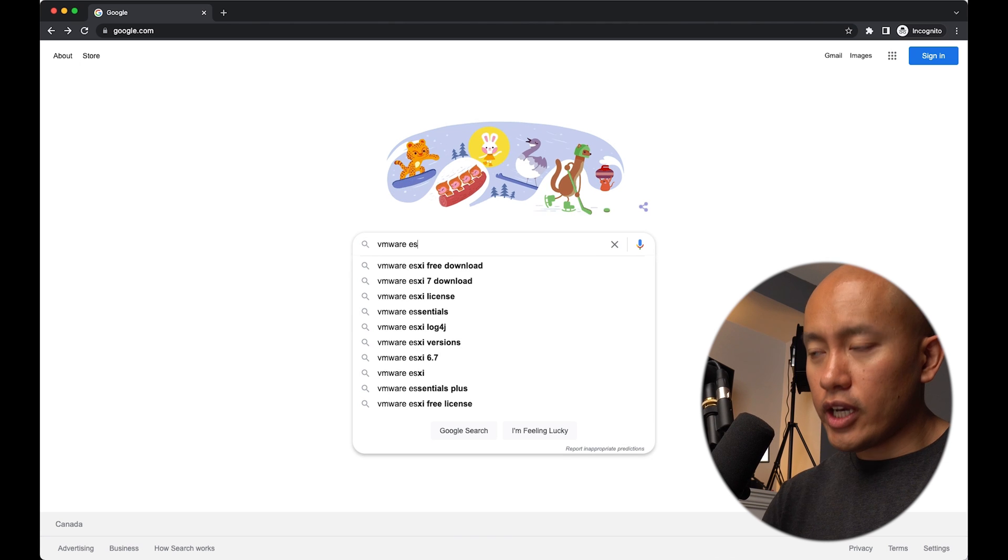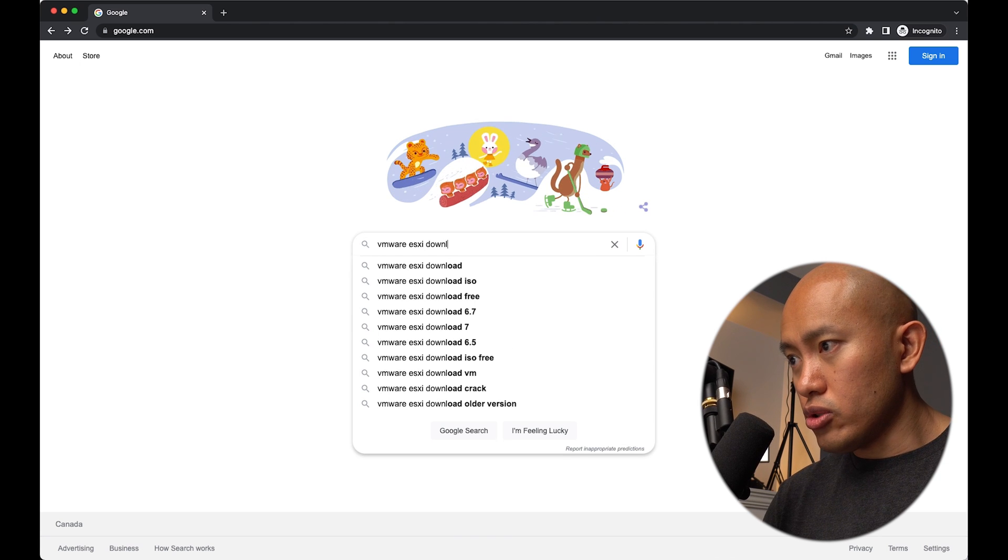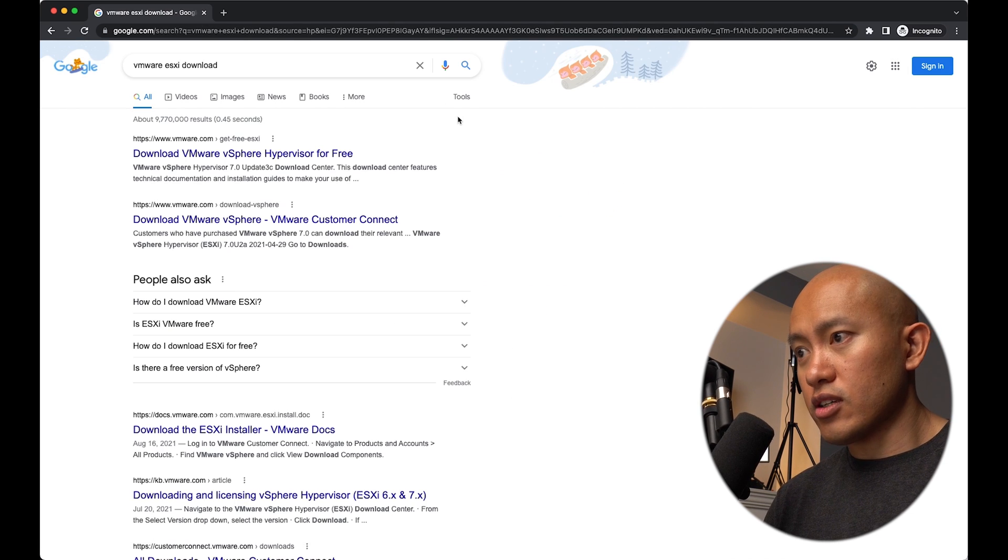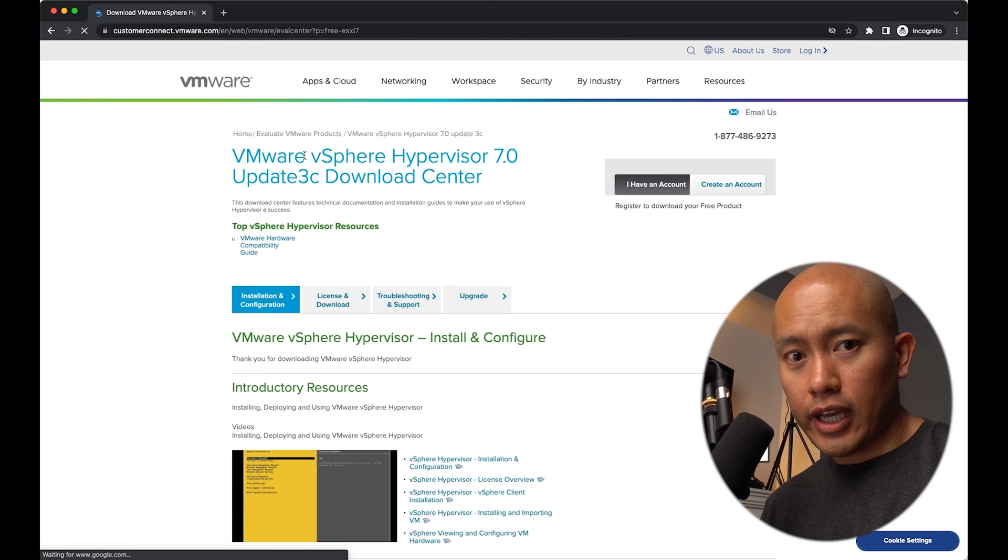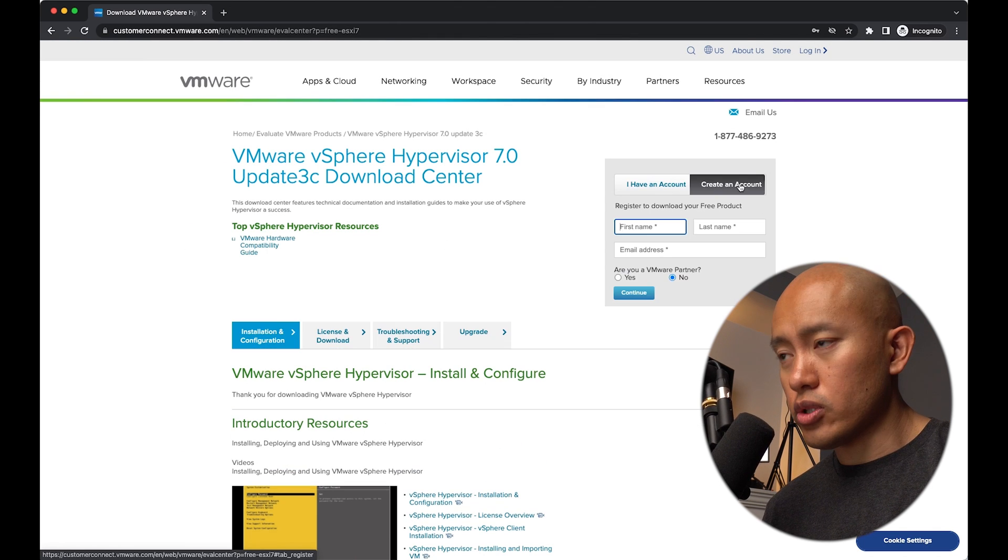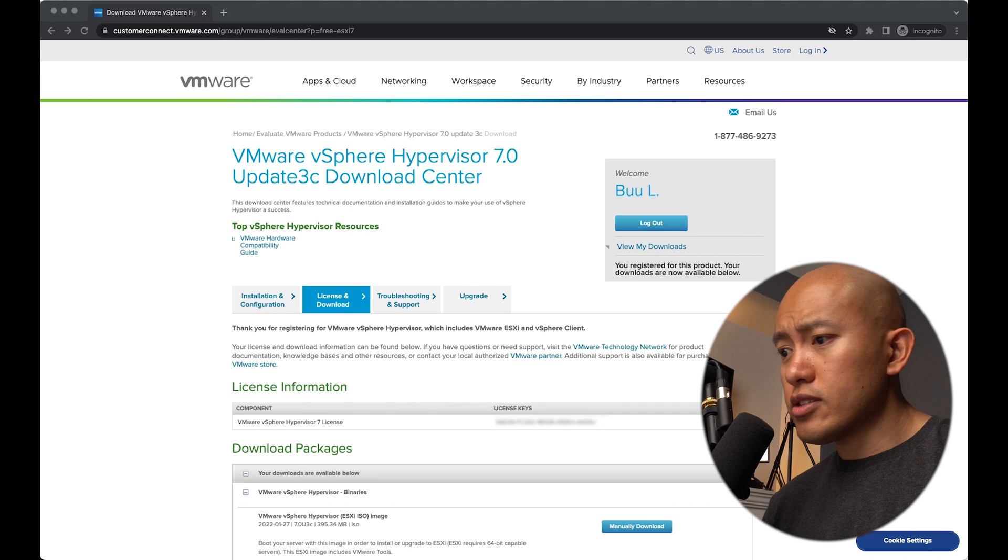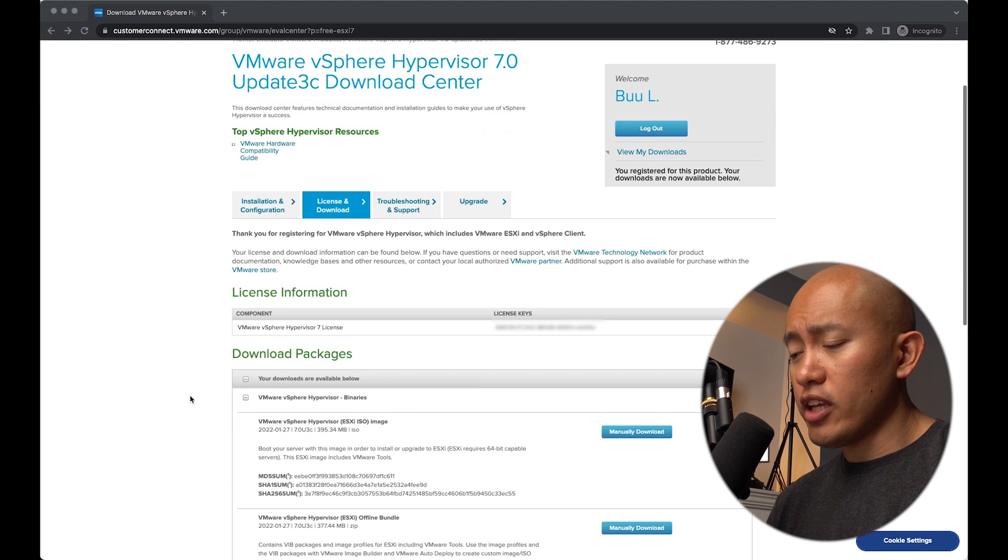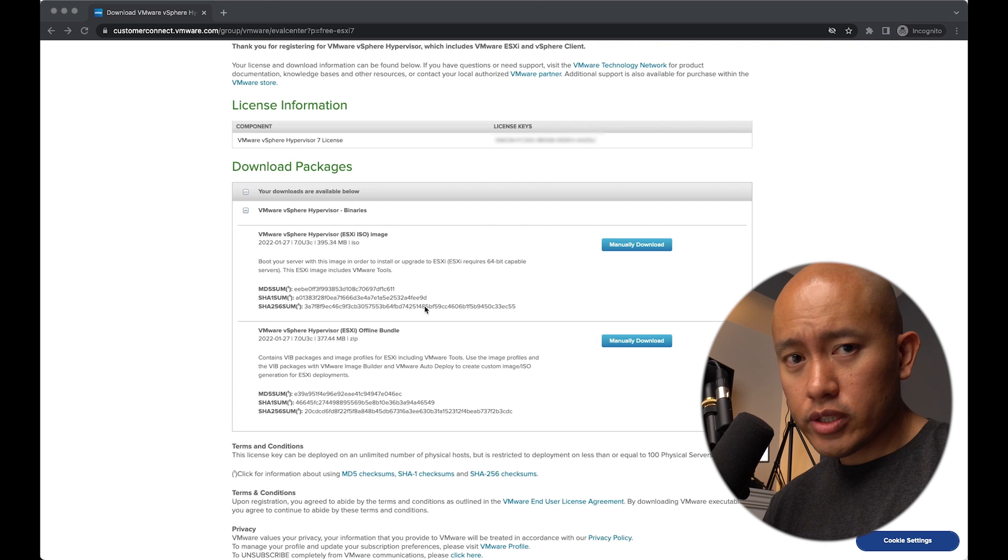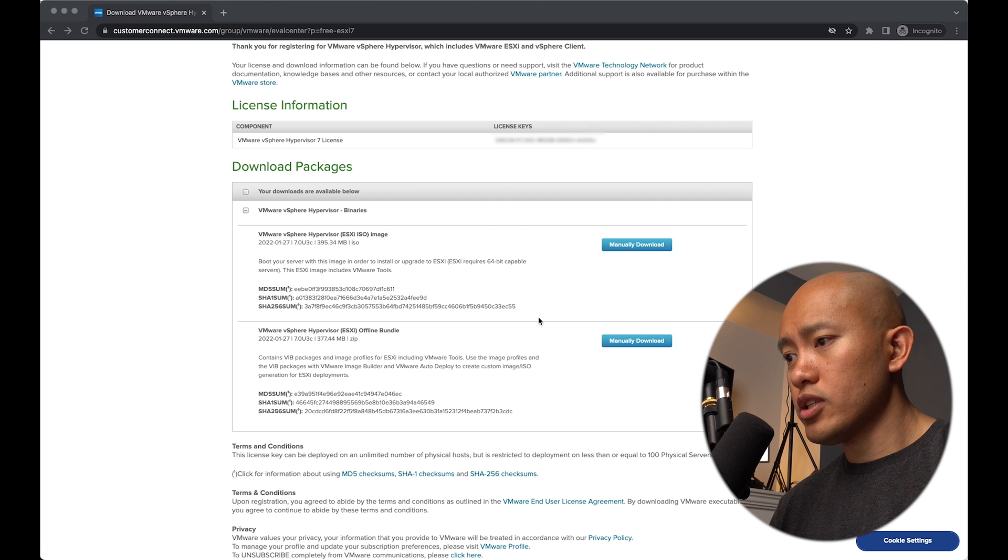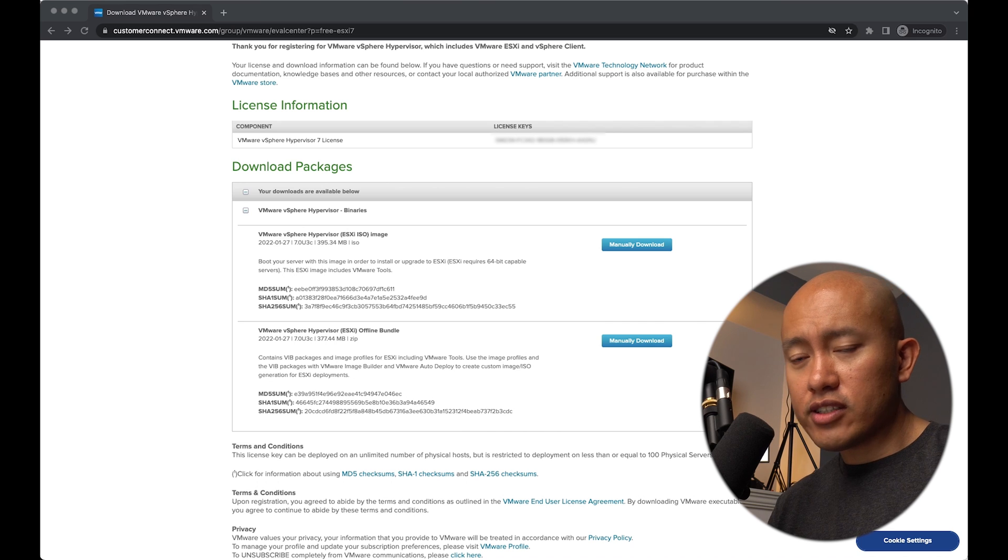First of all, we need to find the page to download the VMware ESXi. You have to create an account to download. There is an ISO image and an offline bundle. You actually want the offline bundle to do this. It also provides you with a license key for the hypervisor. This license key is free and will allow you to unlock the time-limited trial.